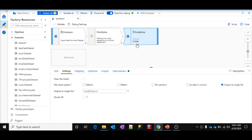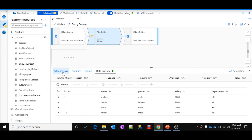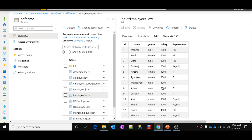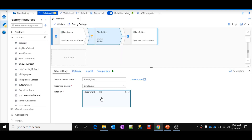There is a small problem here. Whenever I execute this data flow, it will always get employees whose department is HR. If in the future I want to filter by IT or payroll, since I've hardcoded the expression I would need to create new data flows — that is a rework. The data flow is not generic or flexible, which is why we need to use parameters to make data flows flexible and dynamic.